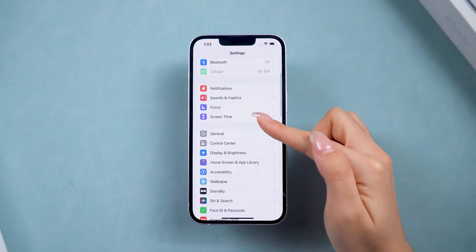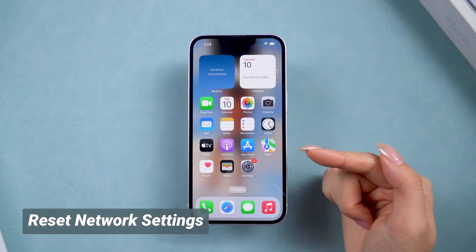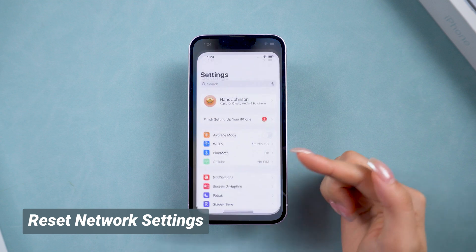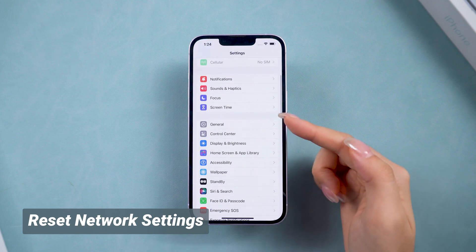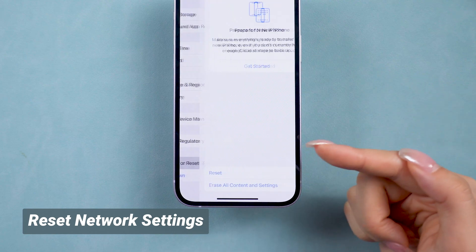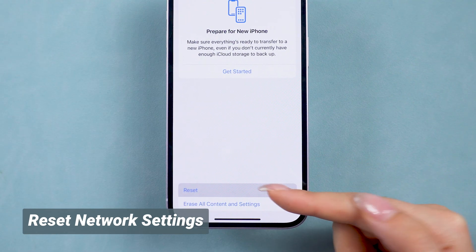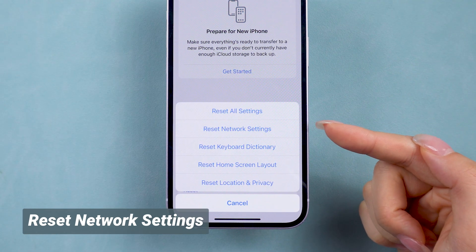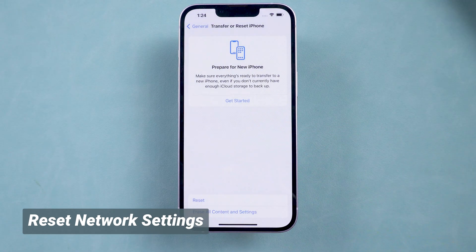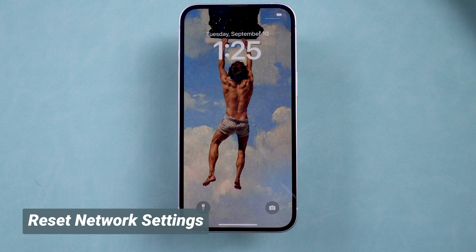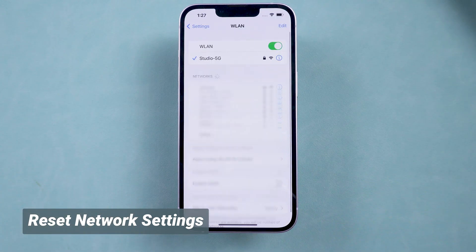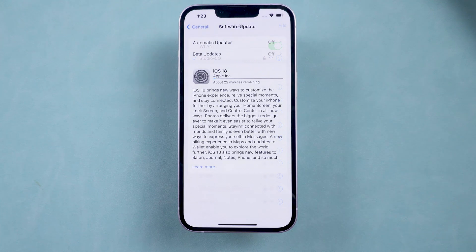If switching to mobile data didn't work, let's reset the network settings to reconnect and rule out network issues. Go to Settings and scroll down to General, then Transfer or Reset iPhone. Tap Reset and then Reset Network Settings. This refreshes your network settings and can solve many connection issues. Then you can try connecting to a different Wi-Fi and try downloading iOS 18 again to see if that helps.